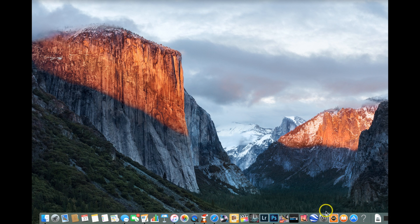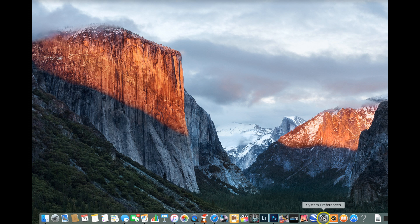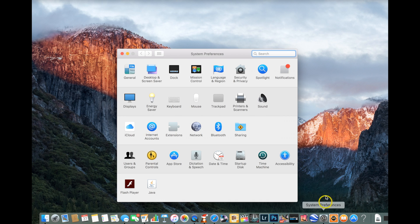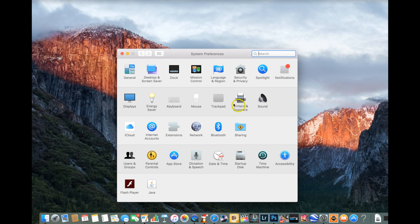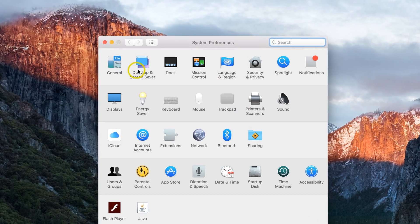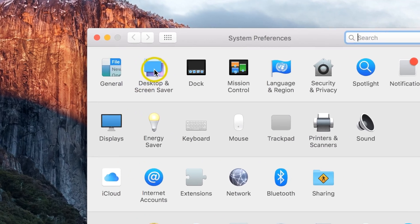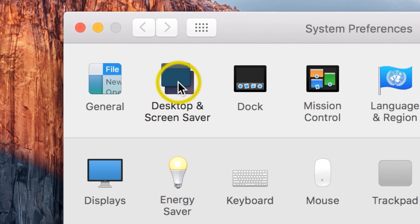Okay, next thing you want to do is come down to System Preferences. Once you open that up, we're going to go to Desktop & Screen Savers.